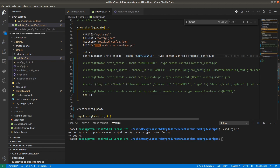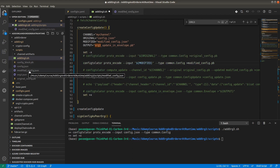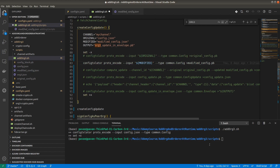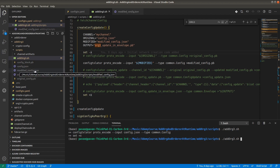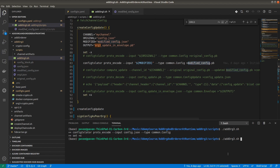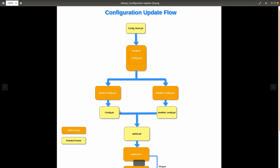The next step is to convert modified_config.json into the protobuf format as well. I'm commenting the previous part and uncommenting this one, then saving. We don't have modified_config.pb yet — we only have modified_config.json — so using that JSON file we will create modified_config.pb. Yeah, modified_config.pb has been created.